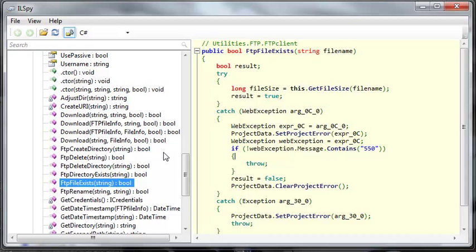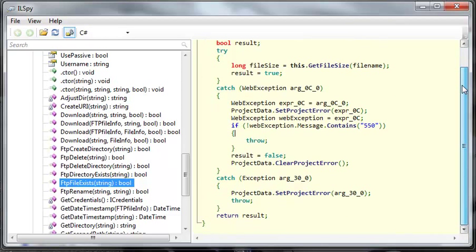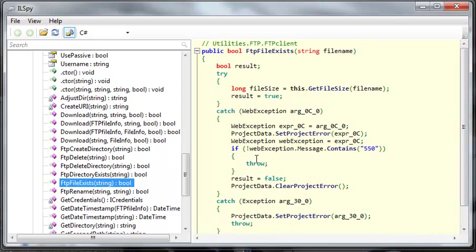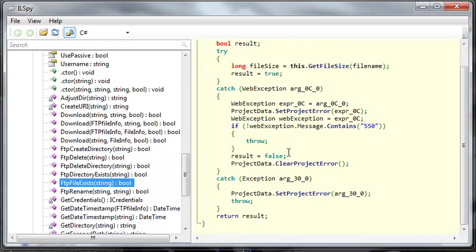The same is true the other way around. If you create a class library in Visual Basic, I believe you can go use it with C sharp. This has a whole bunch of stuff in it. It just checks to see if the FTP file exists. If it does, it's going to return true. And if it doesn't, it'll return false.